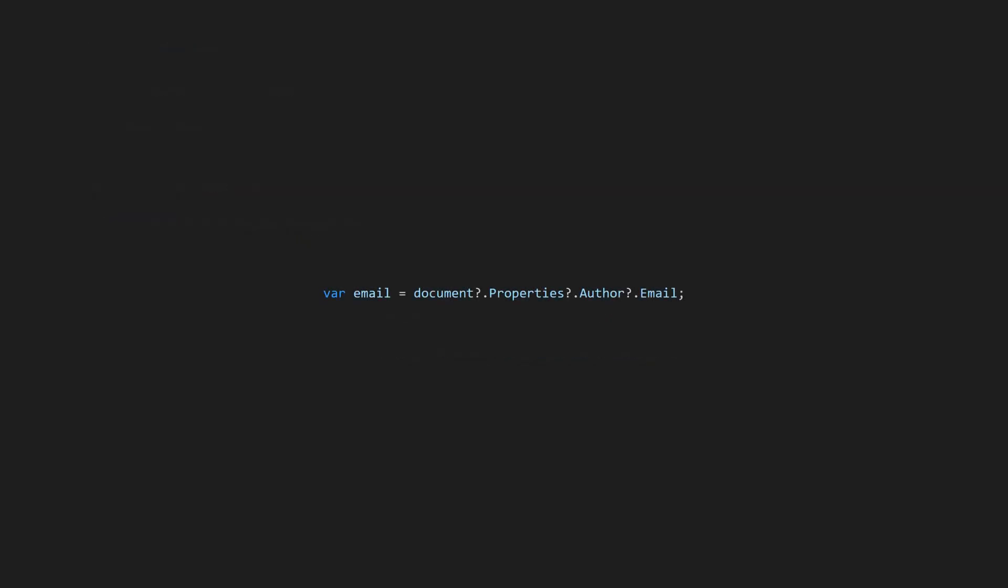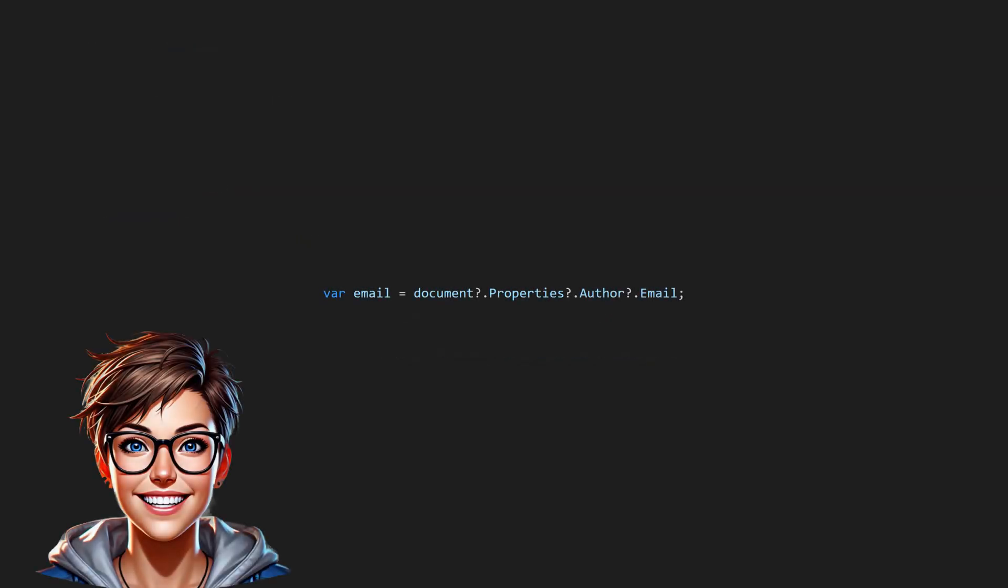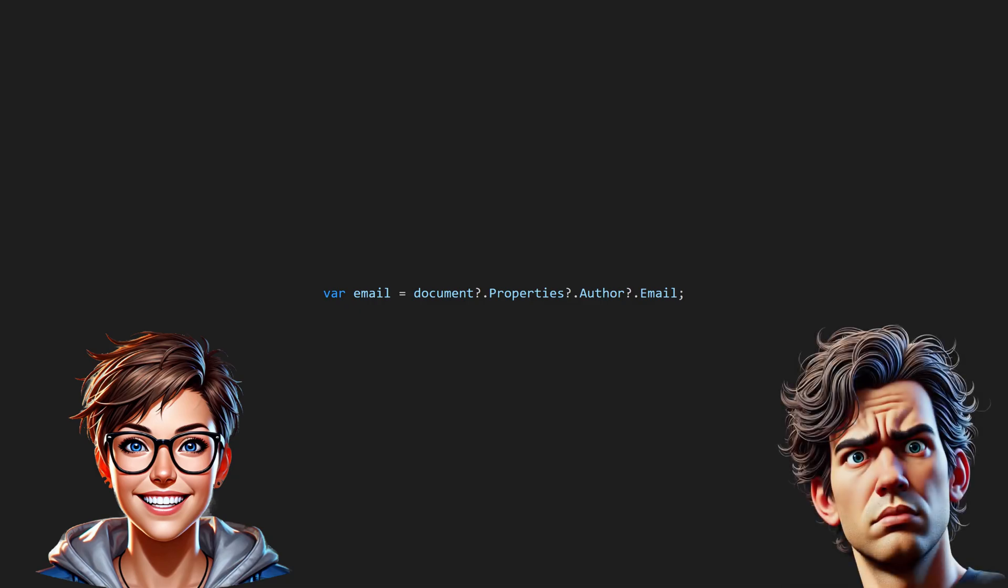At first glance, using this operator seems very convenient and even safe. However, if not used carefully, it can harm maintainability.